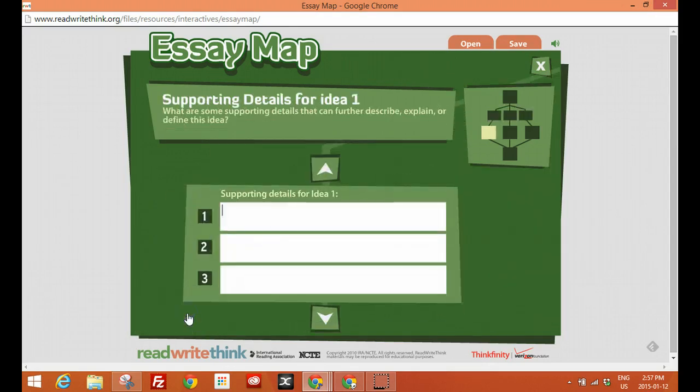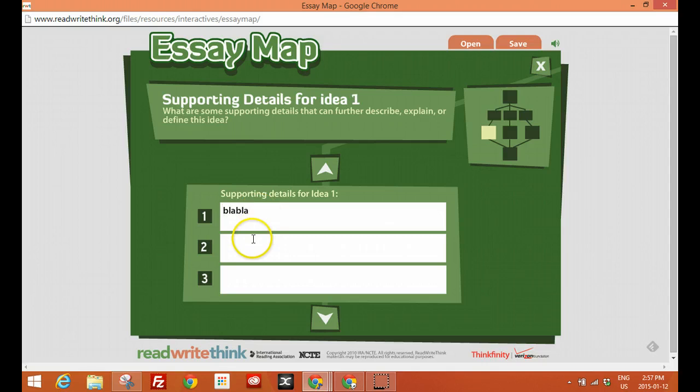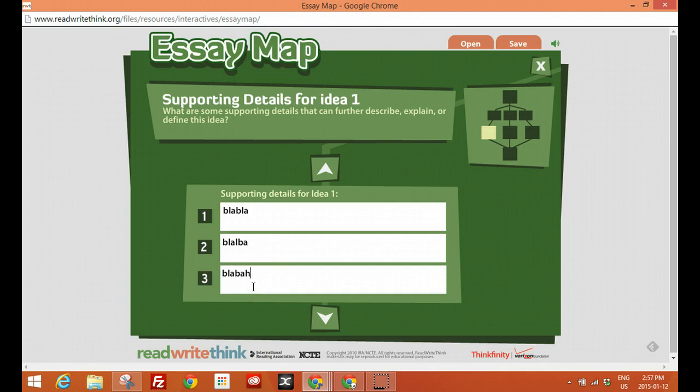And for each one, we'll click underneath one, three supporting ideas. So blah, blah, blah. One. And so this is a great way for students to create their basic skeleton of their essay before they write it.